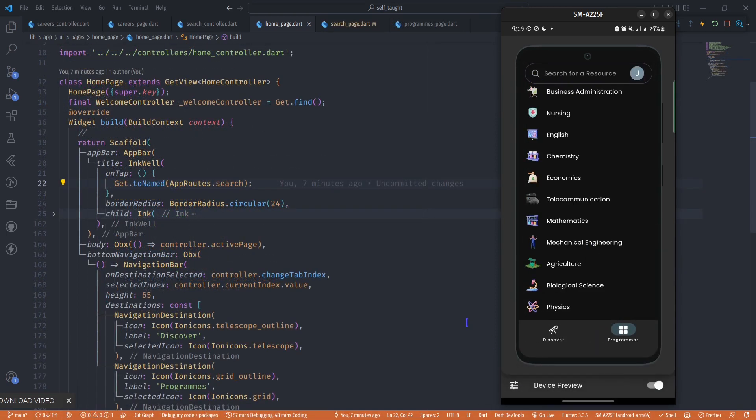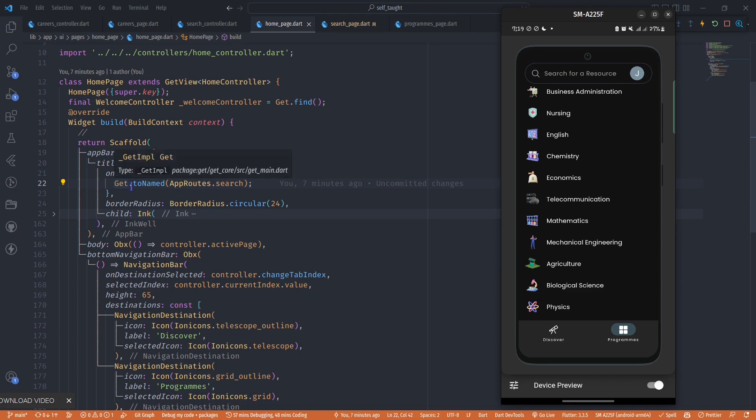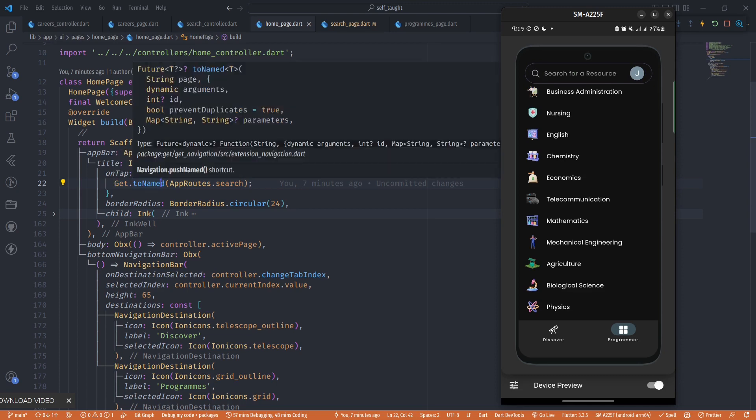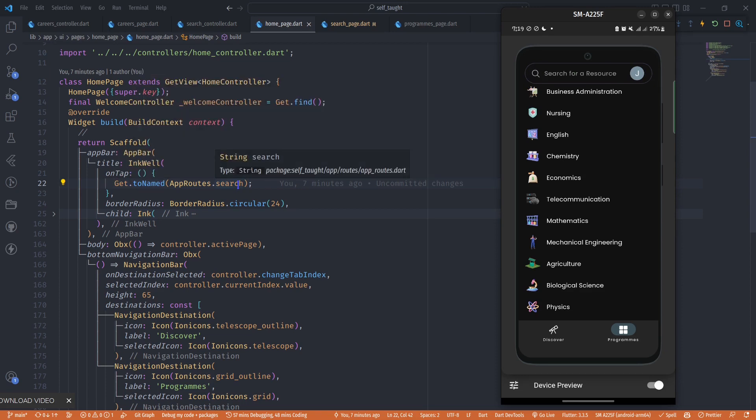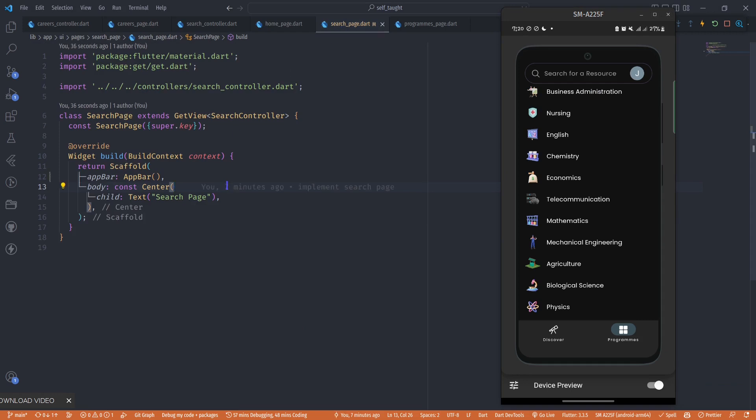To get started, in my home page I have this inkwell widget I described initially, and when I tap on it I'm moving to the search page. This search page has an app bar which is just an empty app bar.